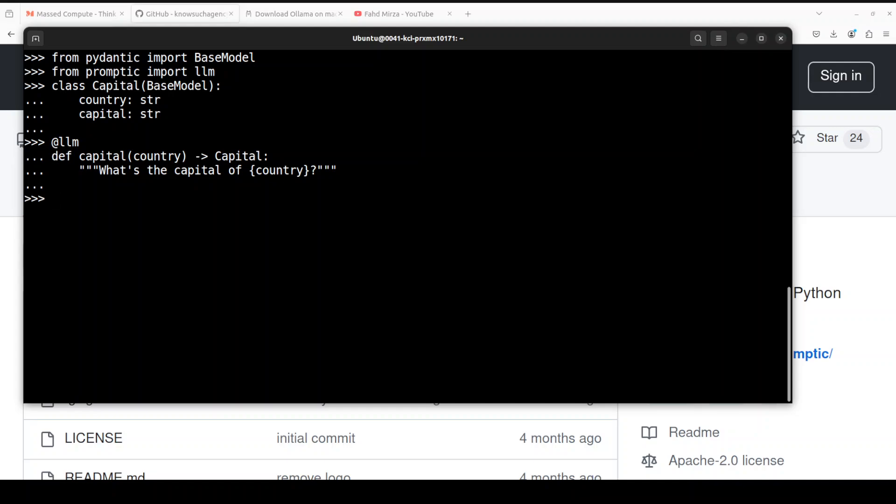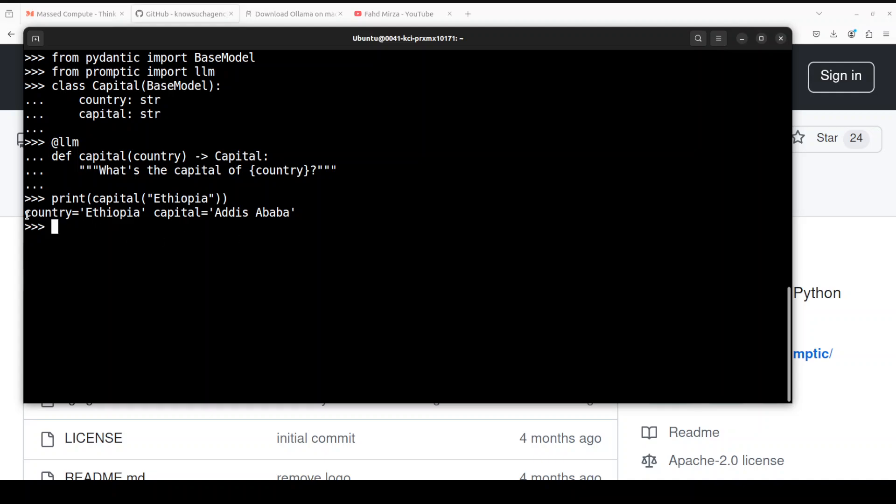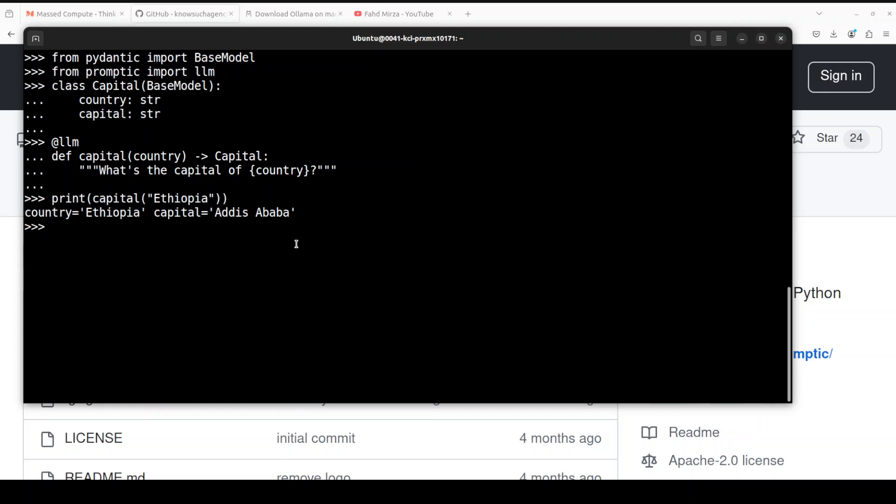It is Addis Ababa. So this is how you just get this structured output from there, and that is what I was referring to. For example, if you have your own codebase and you want the output to be most of the time the same in a specific format, specific structure, you can use this Promptech with the help of Pydantic. So makes it really easy, makes it quite solid and reliable.